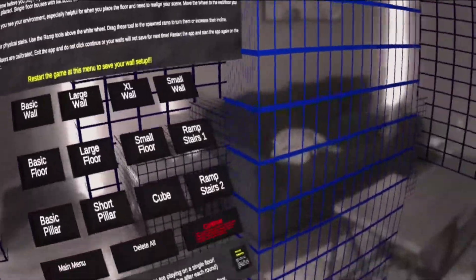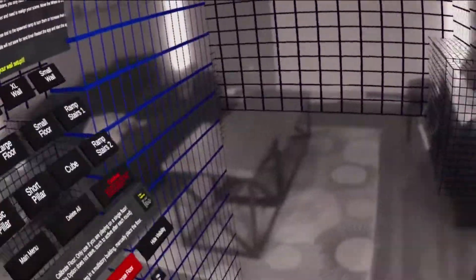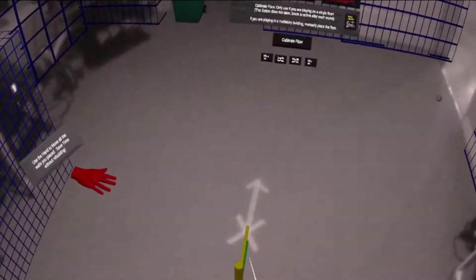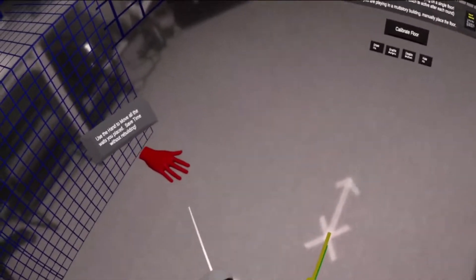When placing all of your walls, make sure your play space is completely enclosed. The hand is used to move all of the walls and objects placed in your scene.